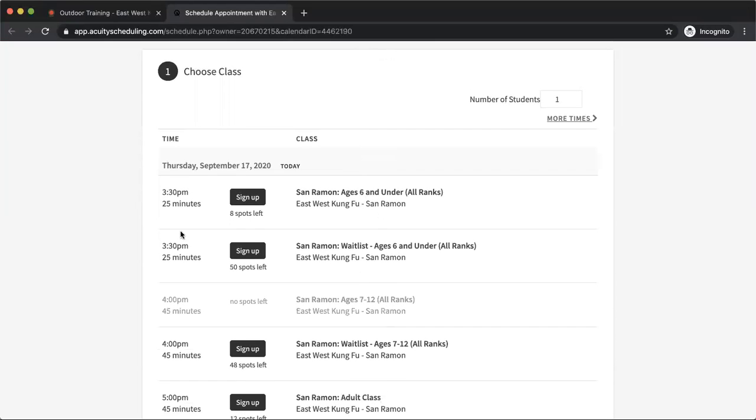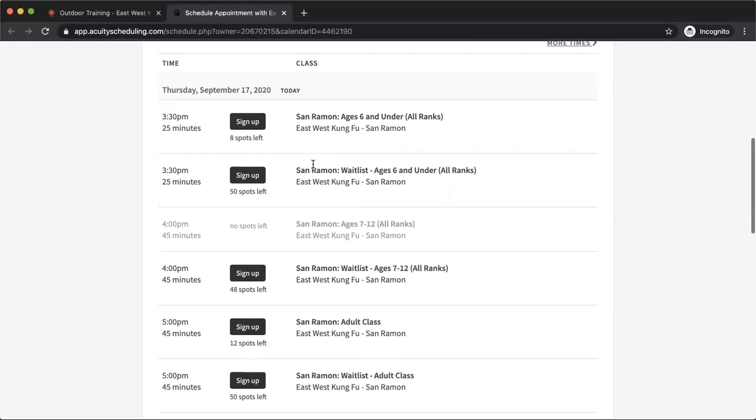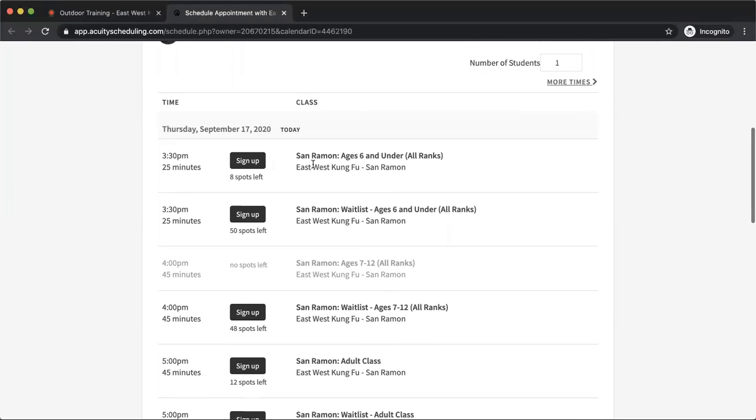So you're going to see the class listings that are offered for each day. So here this is Thursday, September 17th, so it's today, and it's all the classes that we're offering in person that day.